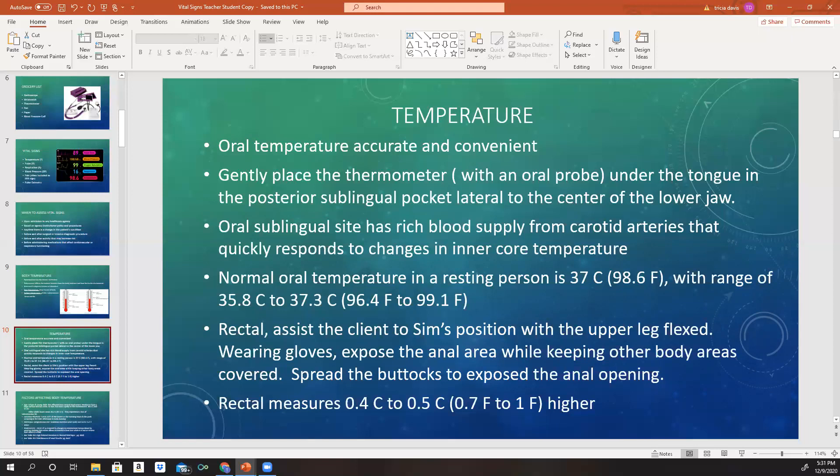To take an oral temperature, gently place the thermometer with an oral probe under the tongue in the posterior sublingual pocket, which is lateral to the lower jaw. The oral sublingual site has a rich blood supply from the carotid artery, so it quickly responds to changes in inner core temperature. Normal oral temperature in a resting person is 37 degrees Celsius, which correlates to 98.6 Fahrenheit, with a range of 35.8 to 37.3 degrees Celsius, correlating to 96.4 to 99.1 Fahrenheit.